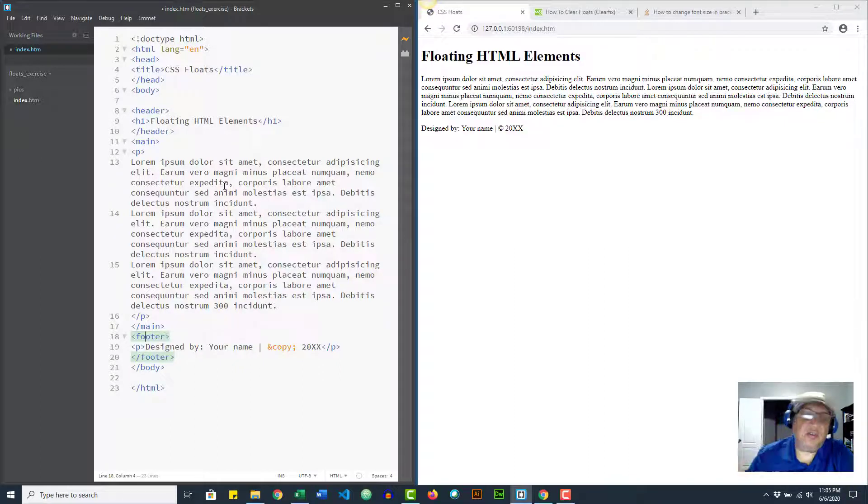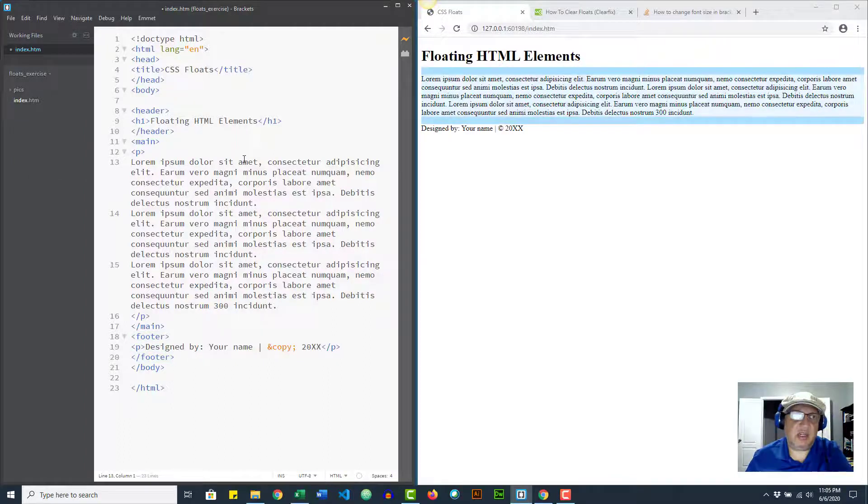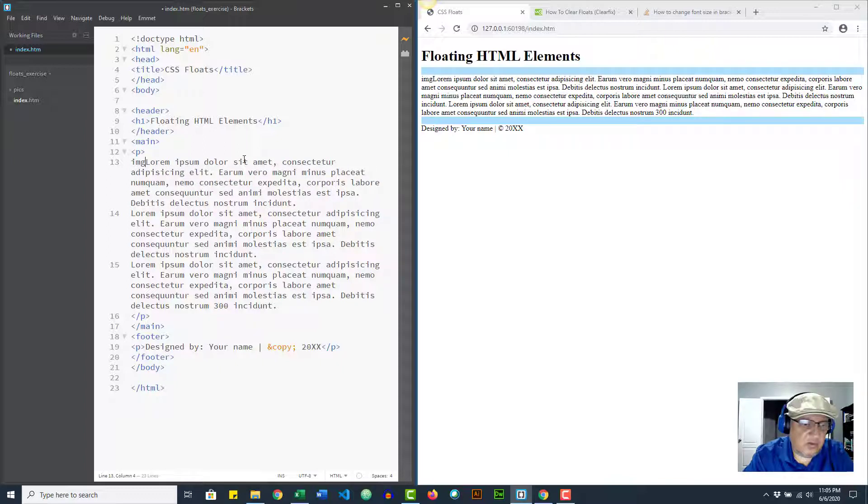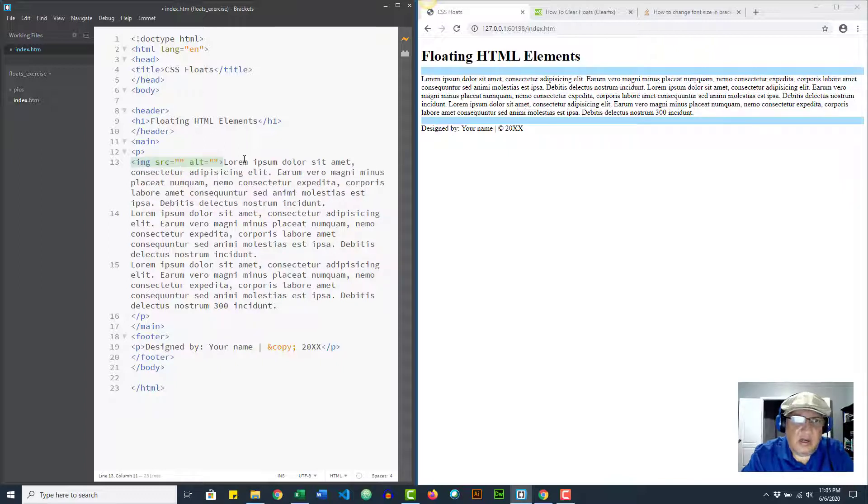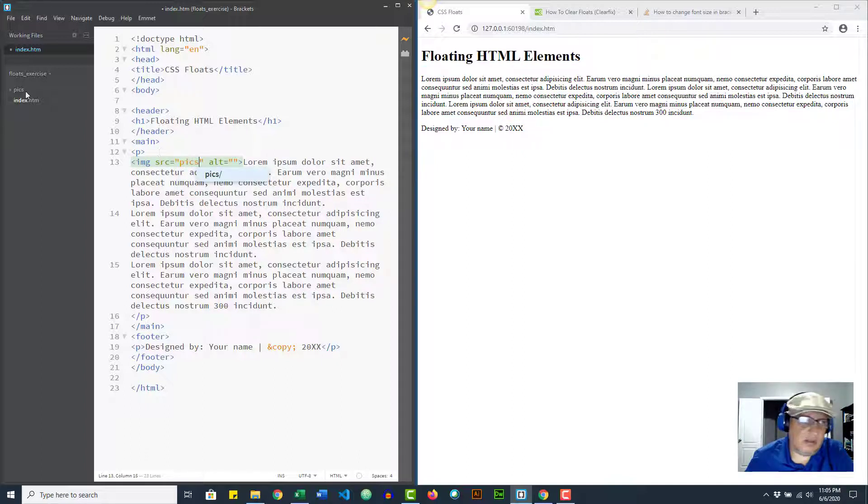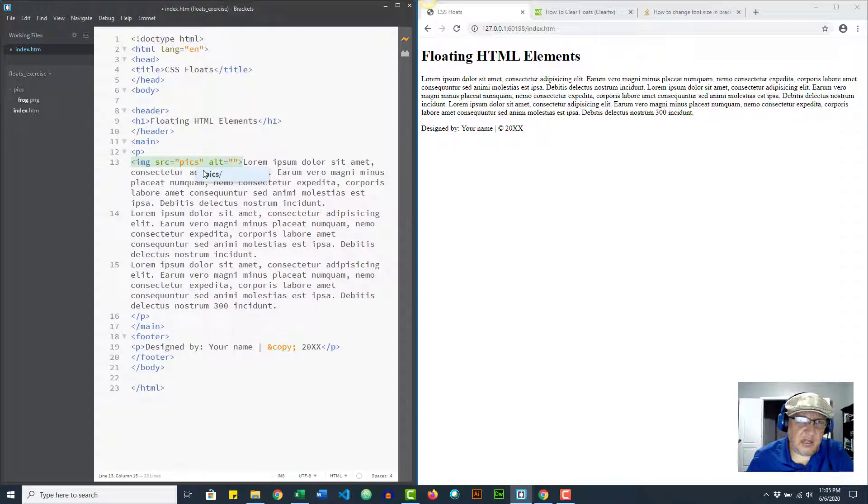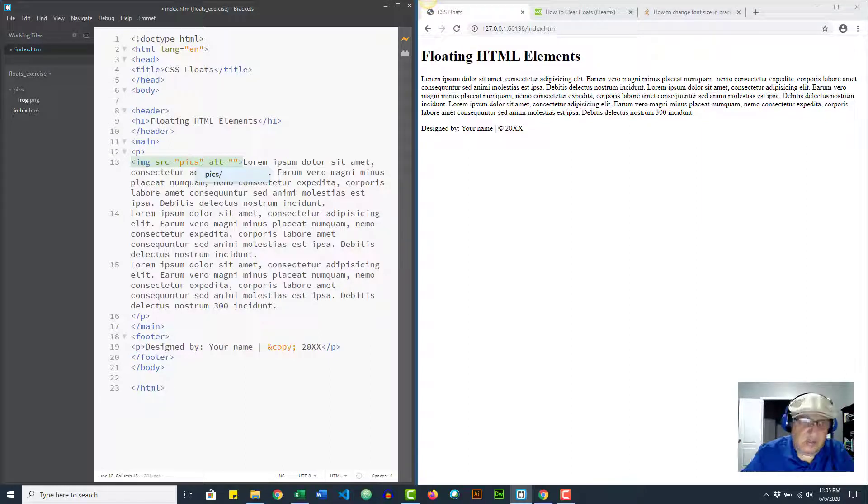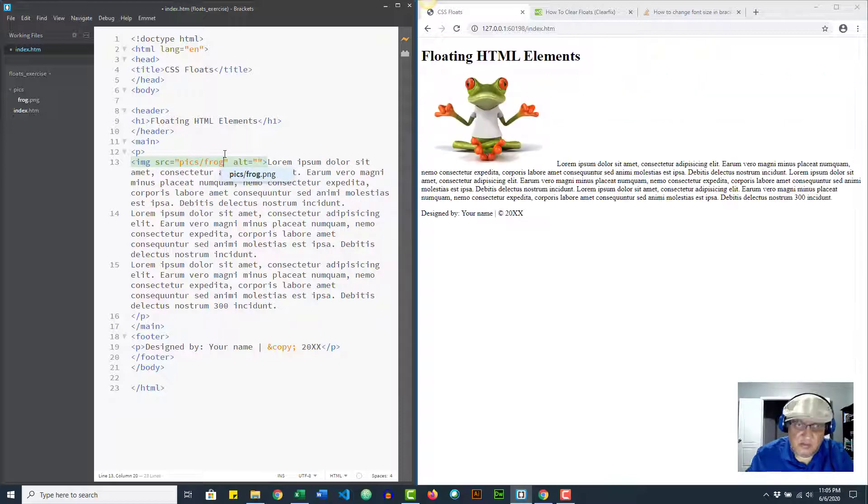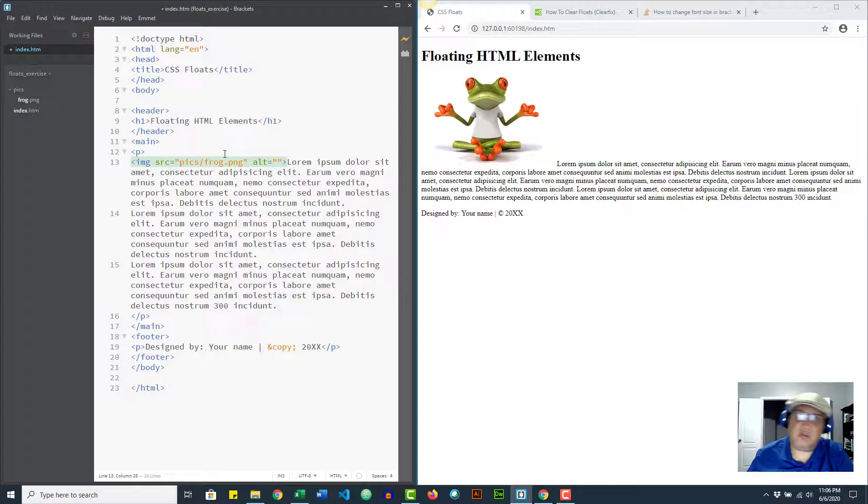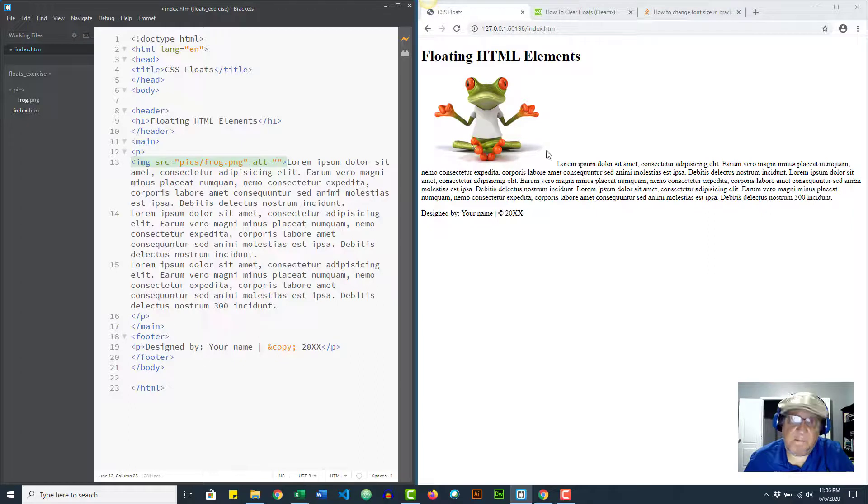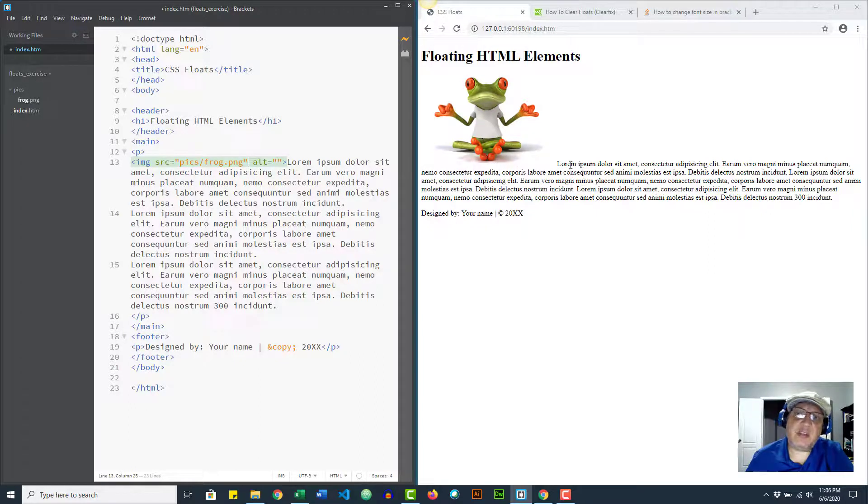First thing we're going to do is we're going to insert our image. I'm using Brackets - remember you can use any editor you want. So the source, if I remember correctly - see, frog - it's right here. That's why I like Brackets. And then so it's going to be frog.png. So there's the frog. Now the problem with this is that looks very ugly because the picture is on the baseline of the text so it displays like an inline element.